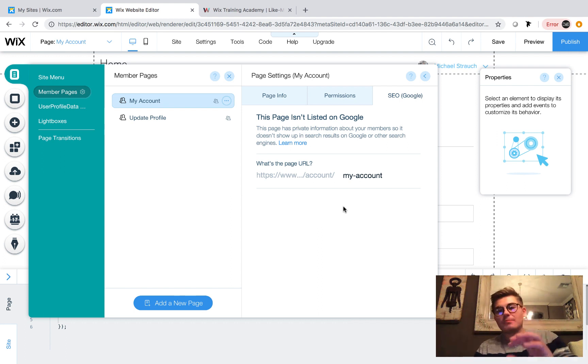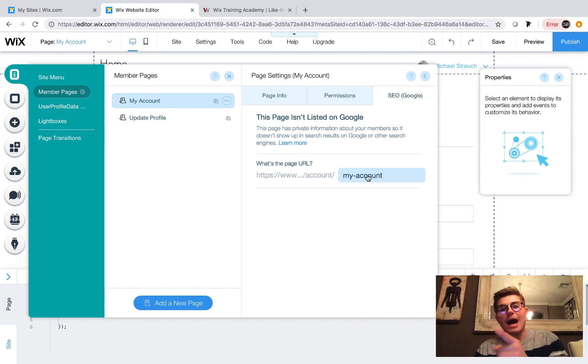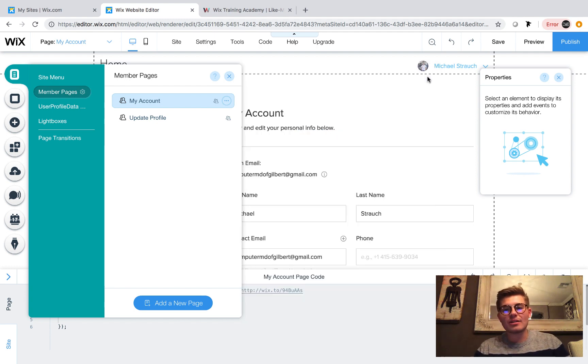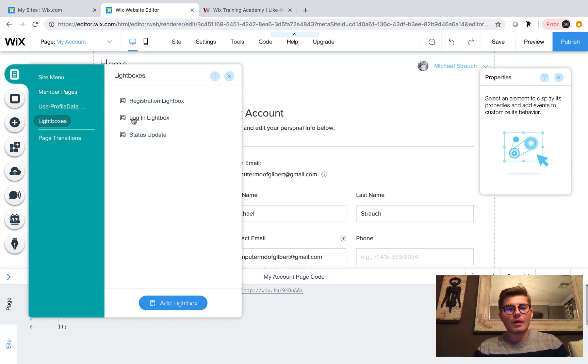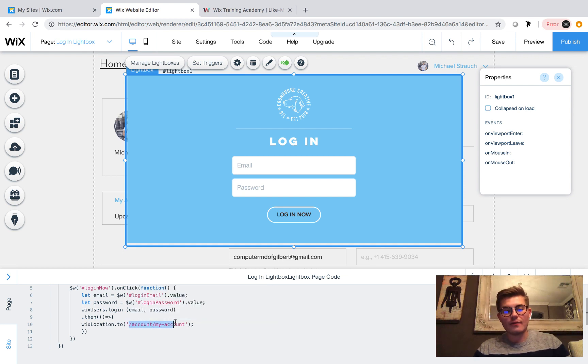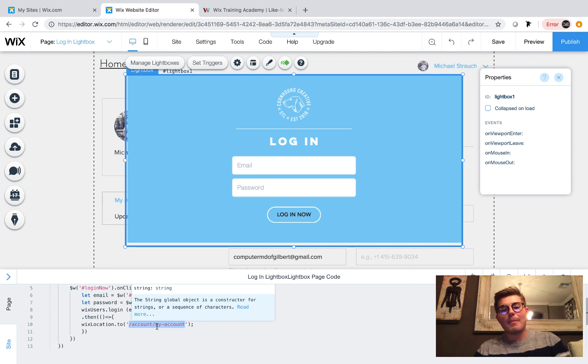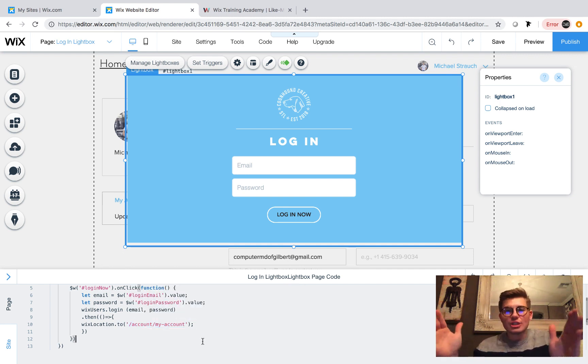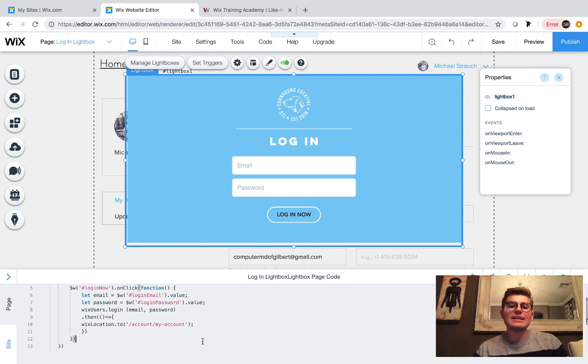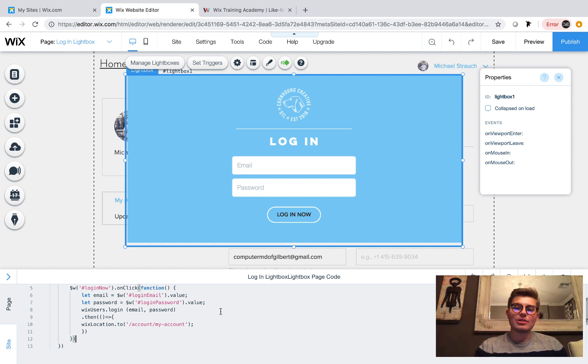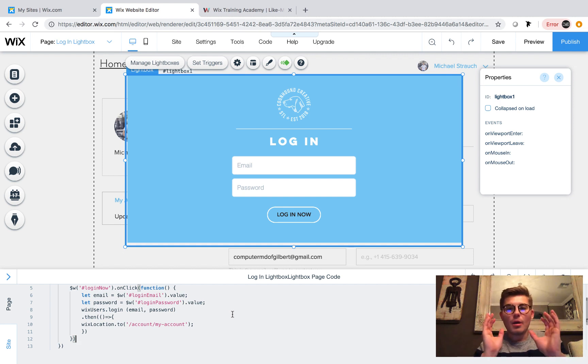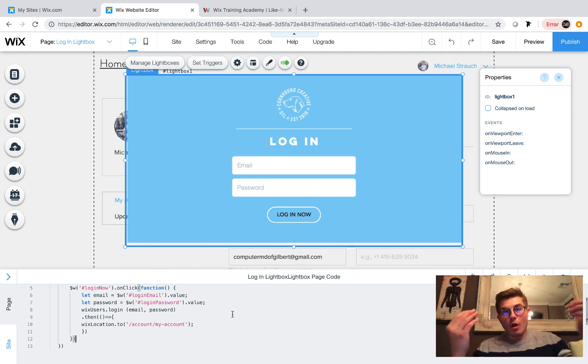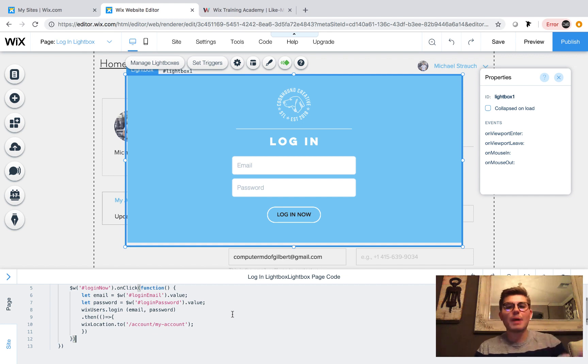That's the page it goes to. Again, in my case, I'm sending them to the profile, the my account page. So it's forward slash account forward slash my dash account. And if we go back to the code, we can see if I pull the light box back up, log in light box, it's forward slash right here. I'll highlight it for you. Forward slash account forward slash my dash account. And that's the page extension. So what happens is after the user inputs their email, inputs their password and clicks that button. As soon as that button is clicked, that login now button, it will redirect them to their my account page, which will log them in. And once that happens, they have access to then update their profile.